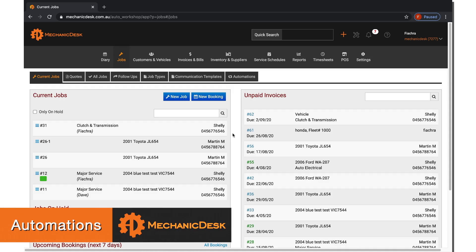Welcome to the Mechanic Desk help videos. In this tutorial we will discuss our Automations feature and how this can be used.